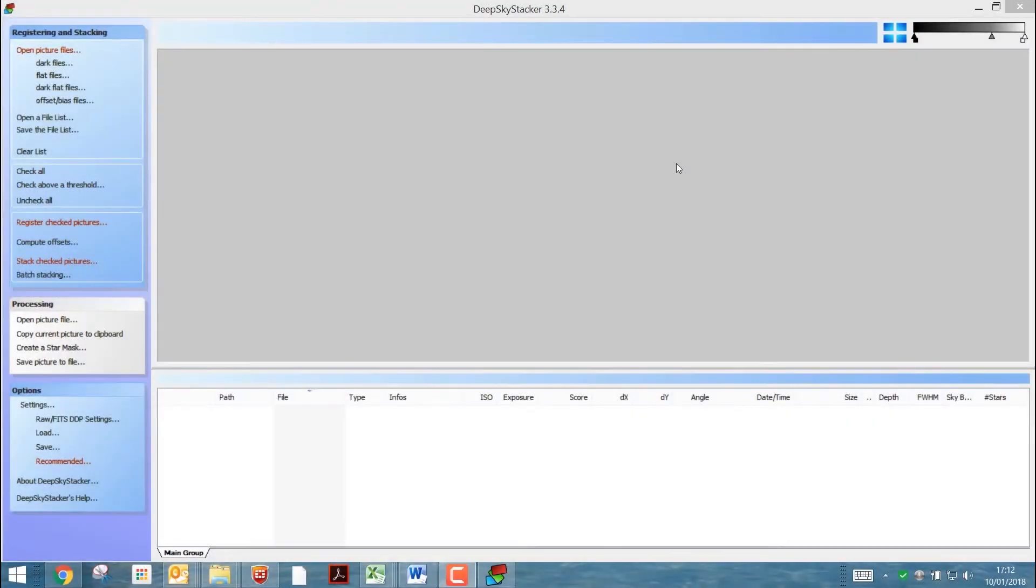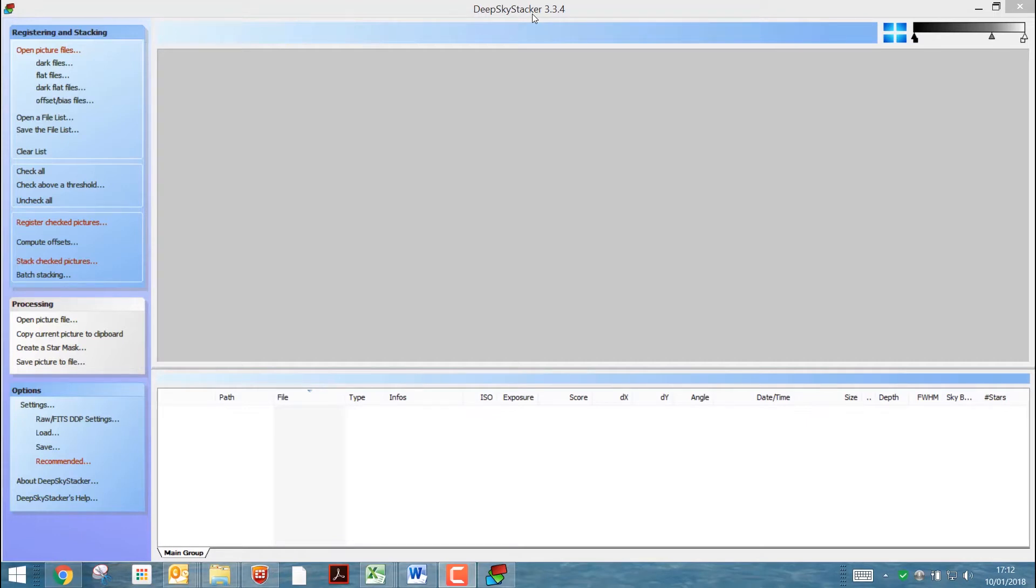Okay, so I opened up DeepSkyStacker and I'm using version 3.3.4 as it's the only one that works with my Canon 1300D RAW files.